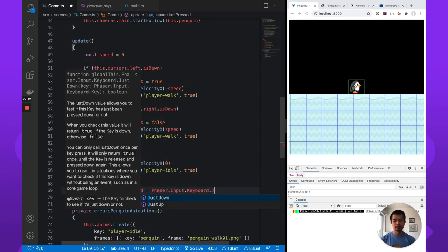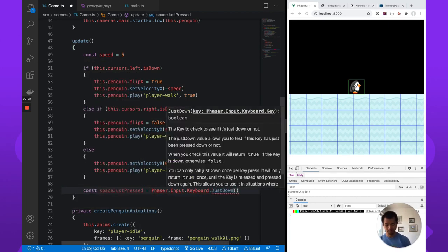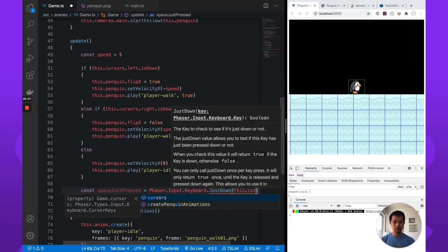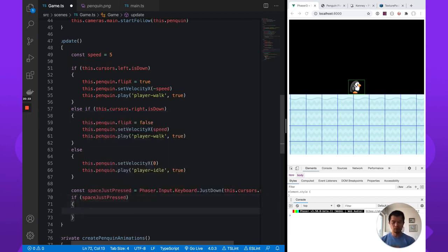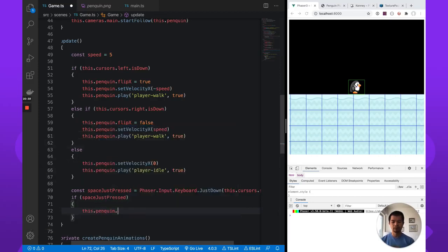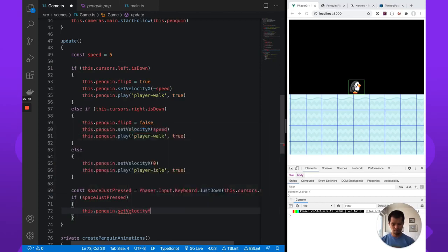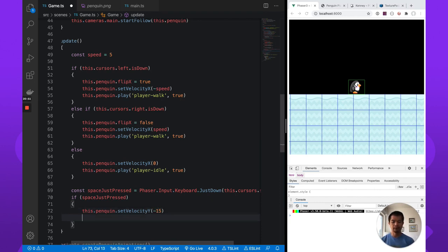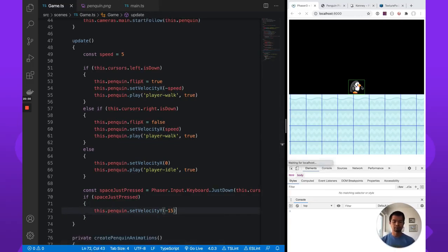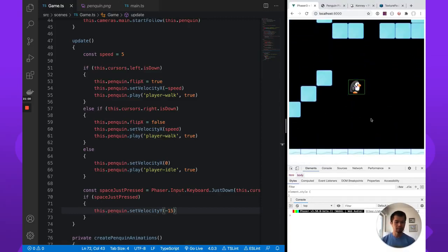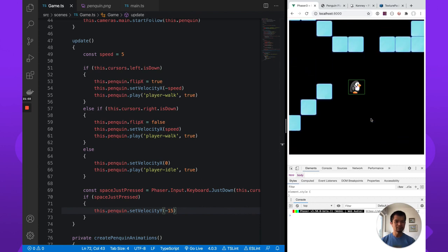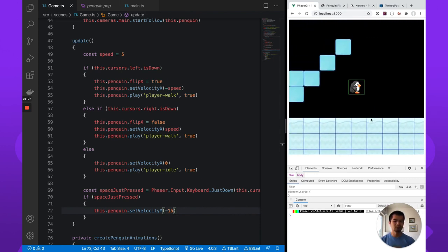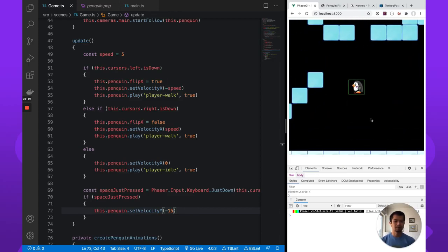So there is a just down helper here. Given a key, it'll tell you if it was just down or not. So this dot cursor is dot space. So if space just pressed, we're going to want this dot penguin dot set velocity y let's say 15 minus 15. Yes. And that's it. Let's see what this does. That's a jump. Now you can jump in the air the way we have it right now, which is not what we want, but jump. I can move while we jump.